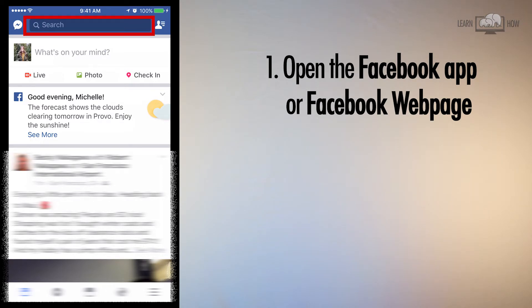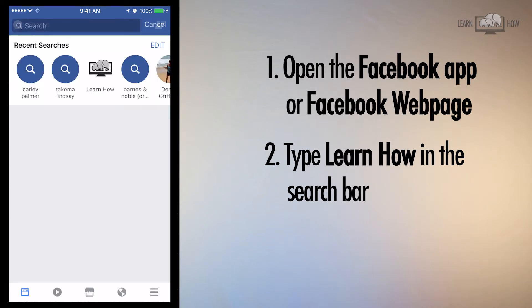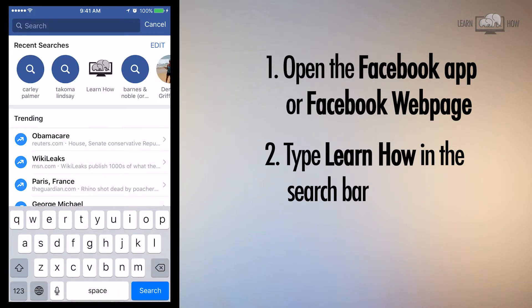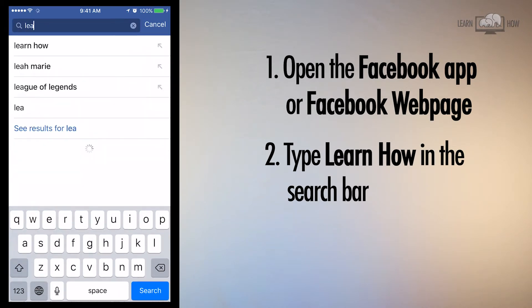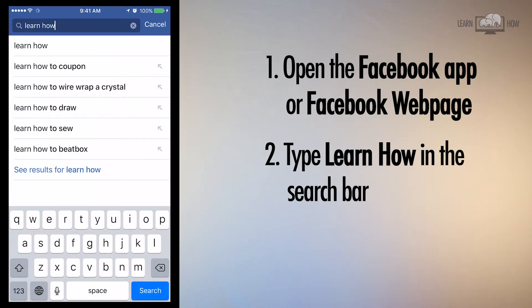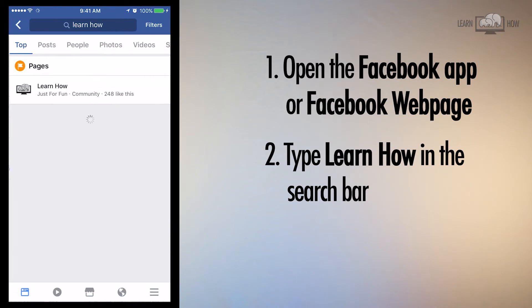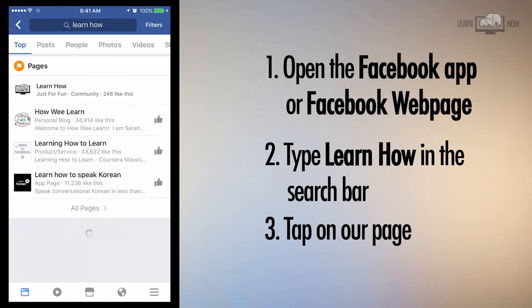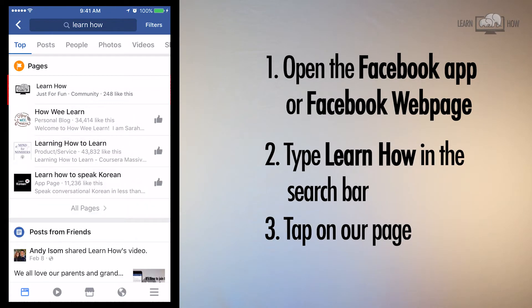Tap the search bar and type Learn How. We're the page with the two elephants. Tap on our page.